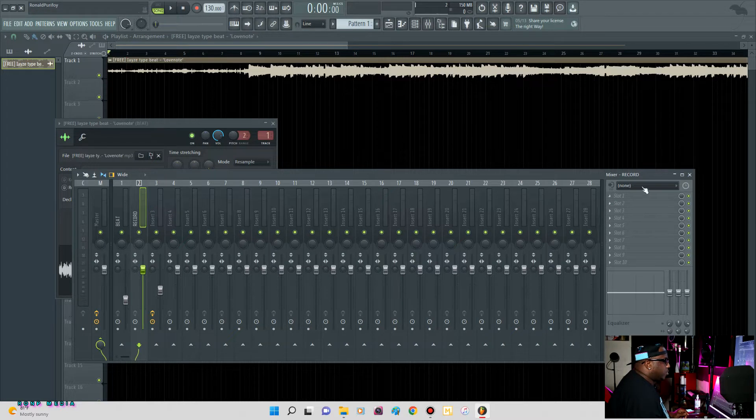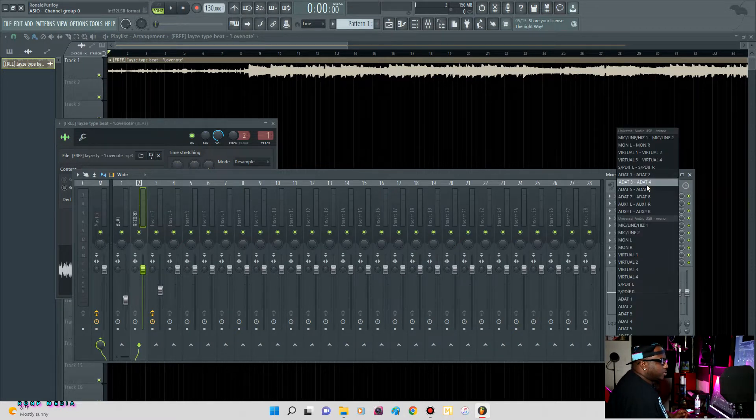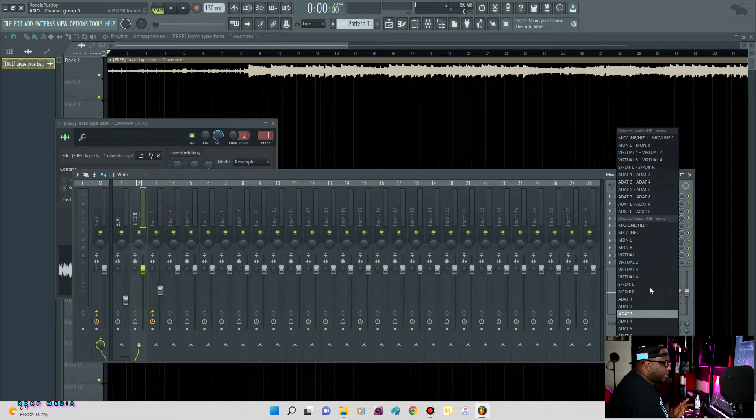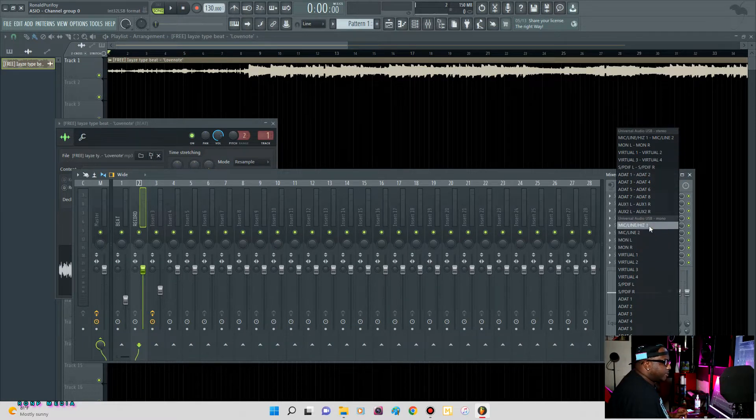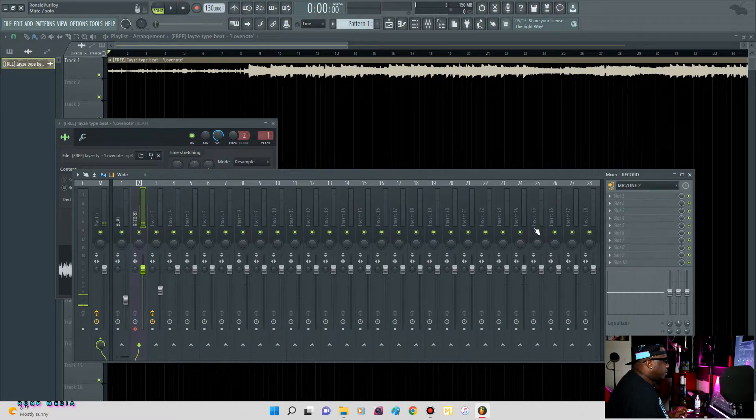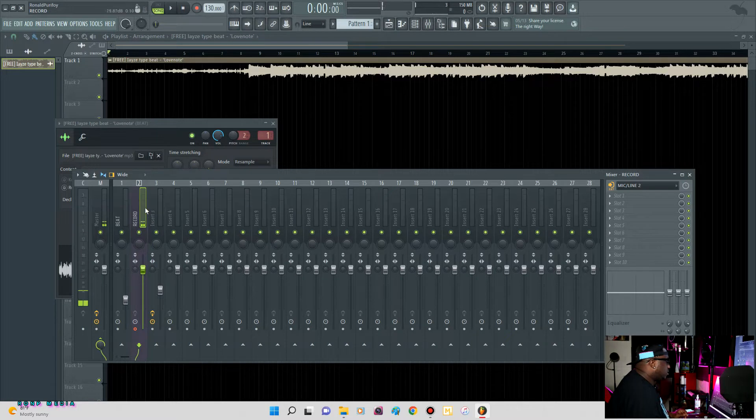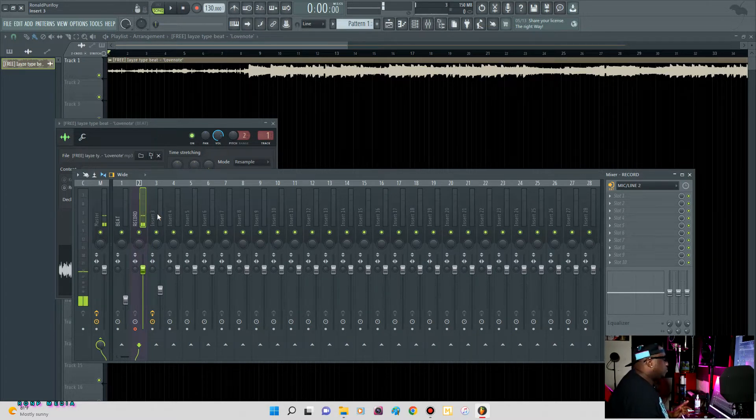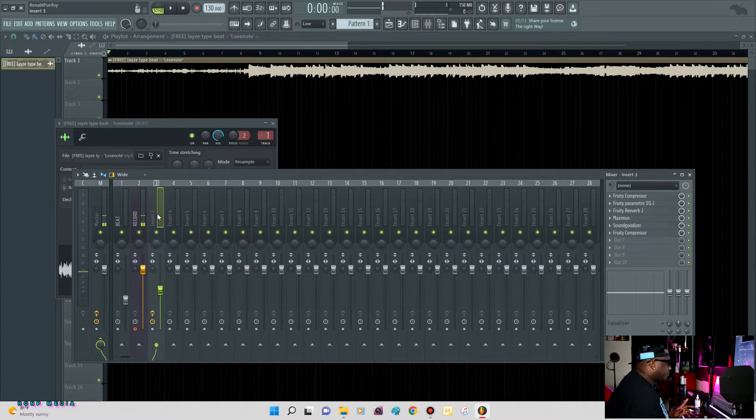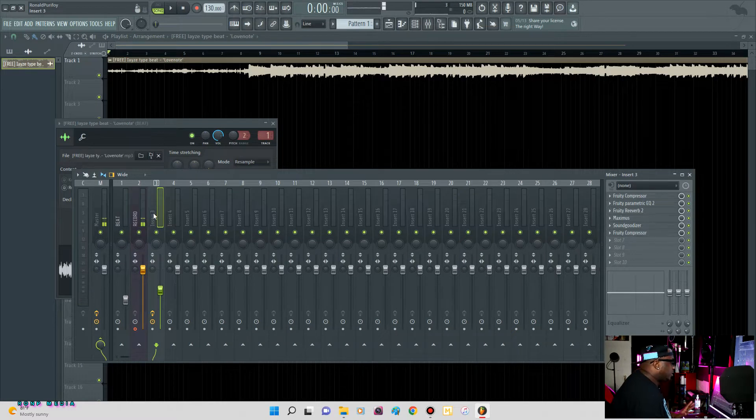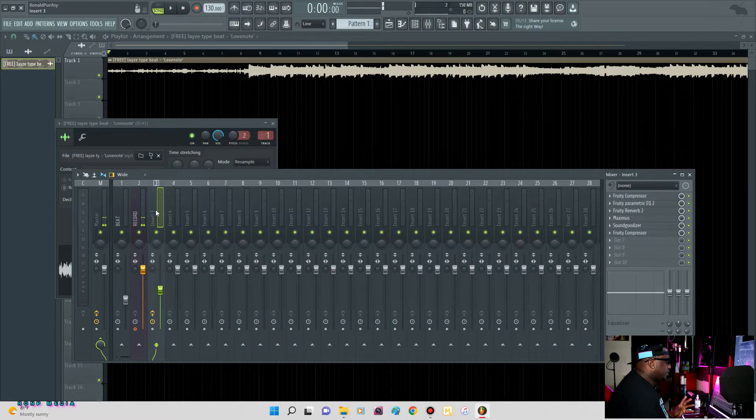Right here on track two, I'm going to right-click and name this 'record' so you know. This is where we're going to record our vocals. Track two is highlighted. You want to come over here. Yours is going to look a lot different. I've got a bunch of stuff I need to clean up, but this is my microphone right here. As you can see, the microphone is on.